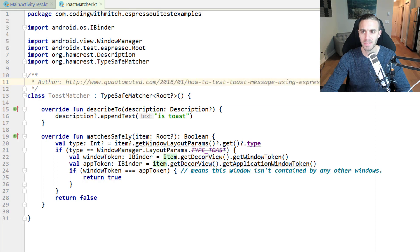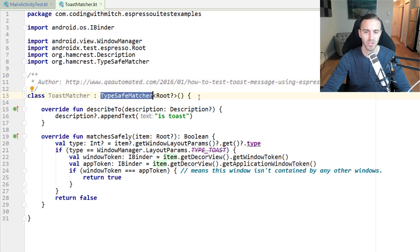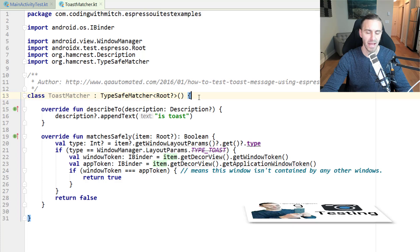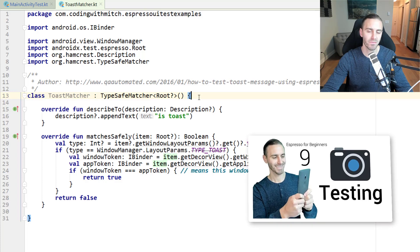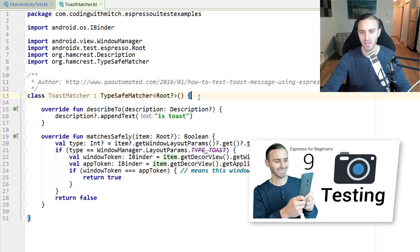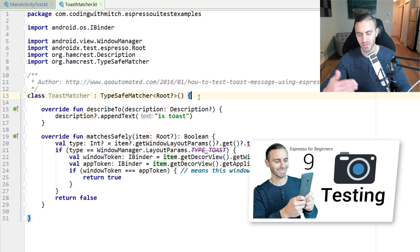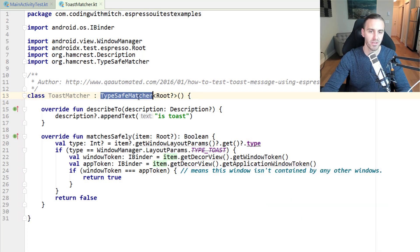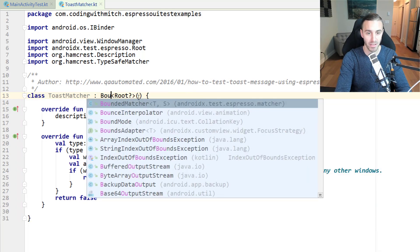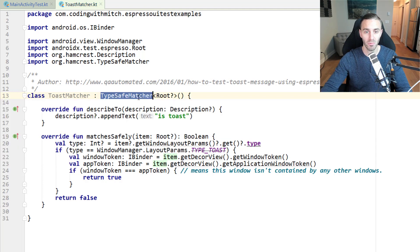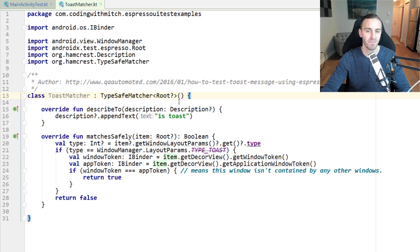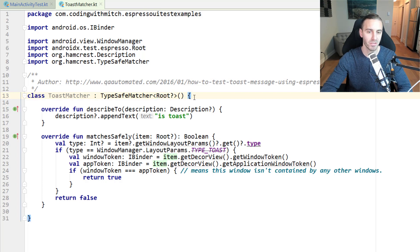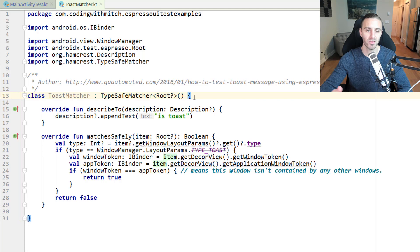All this is, it's a type-safe matcher. For those of you who've been watching the course, you know that in the camera intent video, when we tested the camera intent, taking a picture and then testing the drawable if it was visible, we used something called a bounded matcher. You might be wondering why I used a type-safe matcher here.